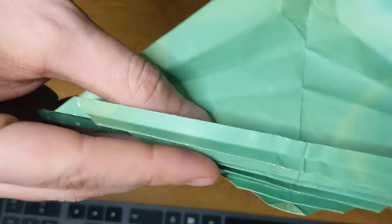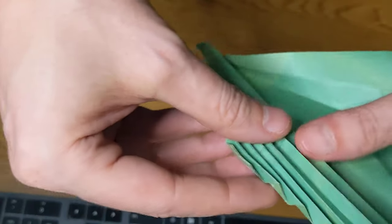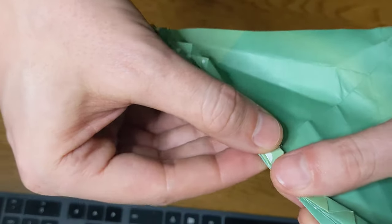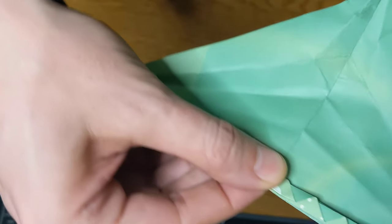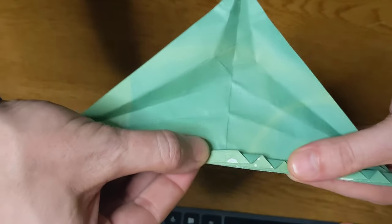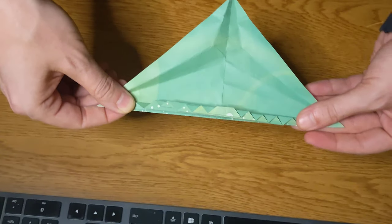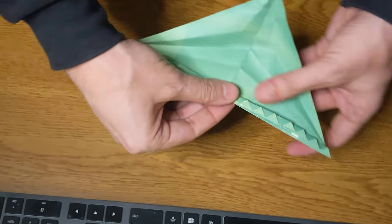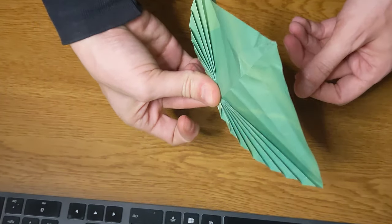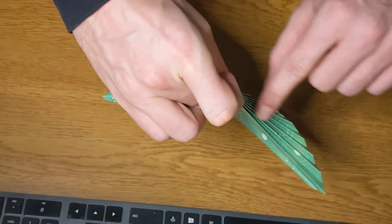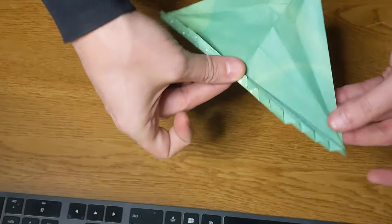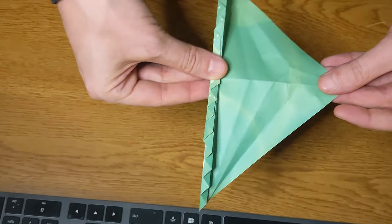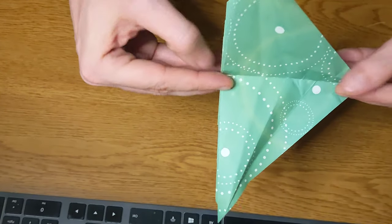You smoosh down this whole one side until you get everything kind of lined up like this, and you end up with this little package of all this condensed stuff down here. Then you take this...